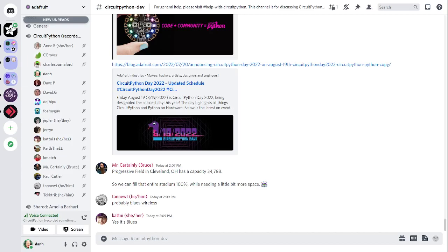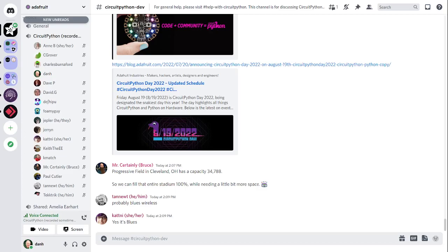Next up is Blinka. Blinka is our compatibility layer for CircuitPython on single board computers like Raspberry Pi. You could also use Blinka on top of MicroPython to use CircuitPython libraries. In the last week, there were two pull requests merged with one author and one reviewer. There are still four open pull requests. There are 79 open issues on Blinka and there were 7427 PyWheels downloads in the last month. There are now 89 boards supported by Blinka, which is fantastic.